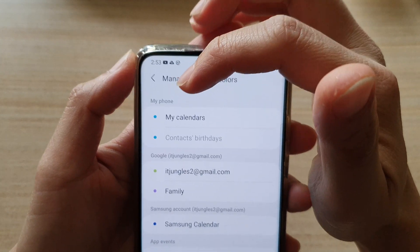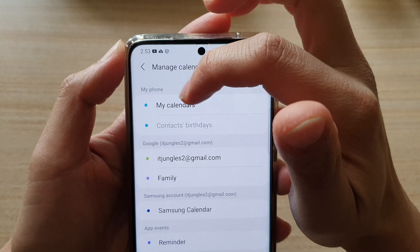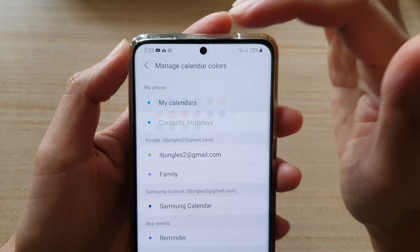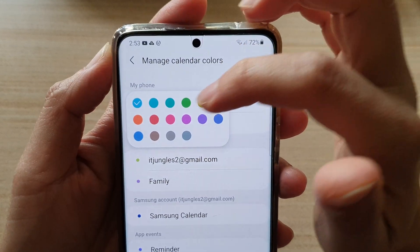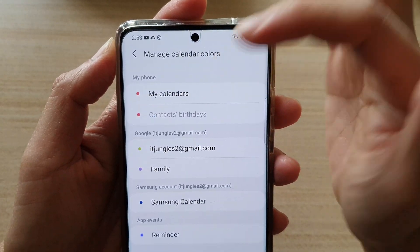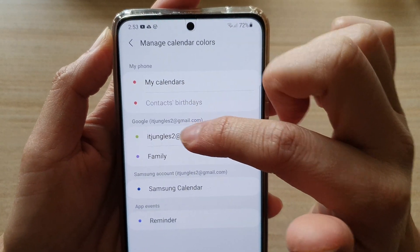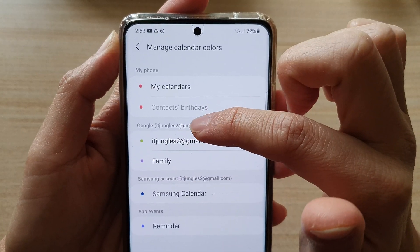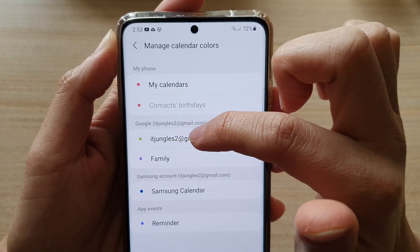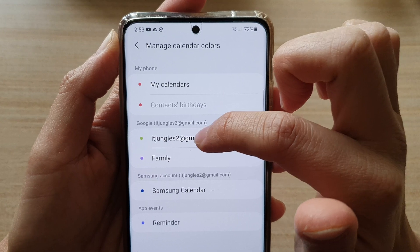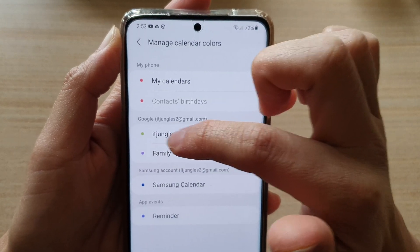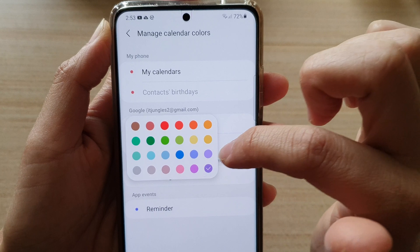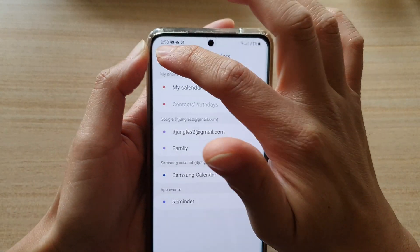At the moment, the calendar on the phone is in blue. I can tap on the calendar and change it to red or pink. I've got two different calendars coming from Google — one from this account and one from the family. I can change the color there to purple, and that's it.